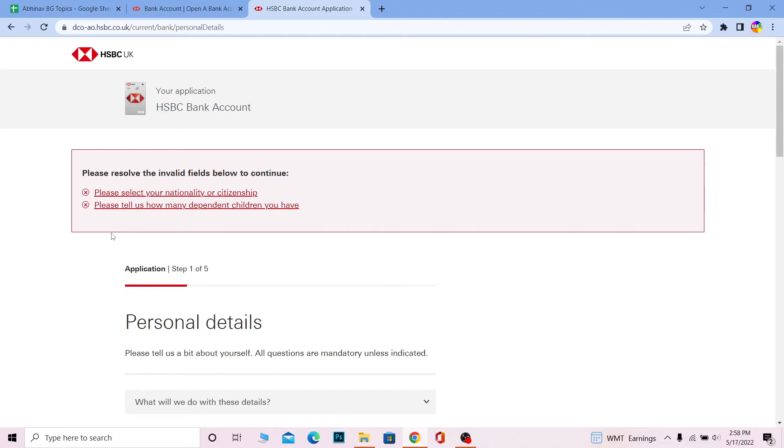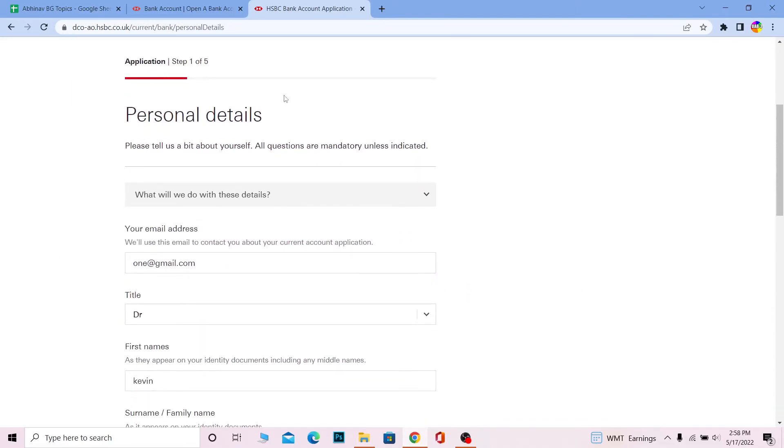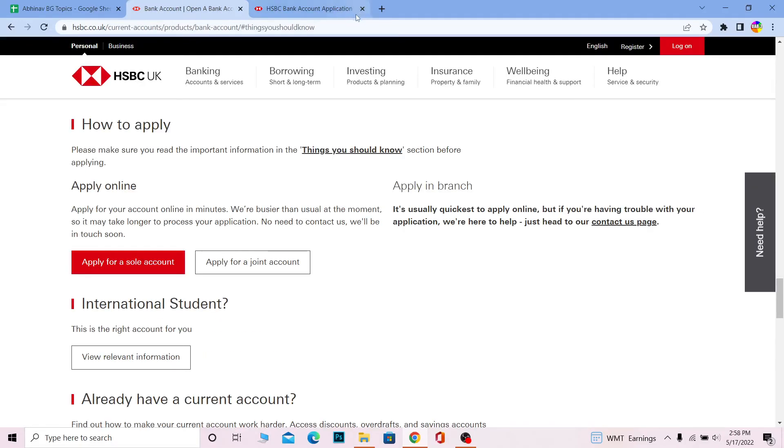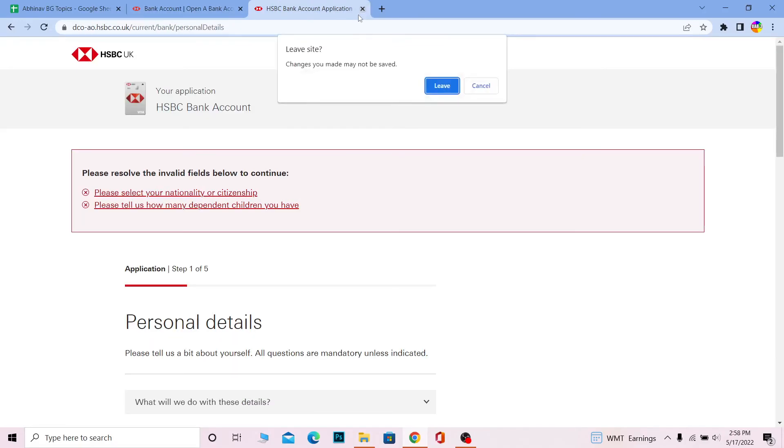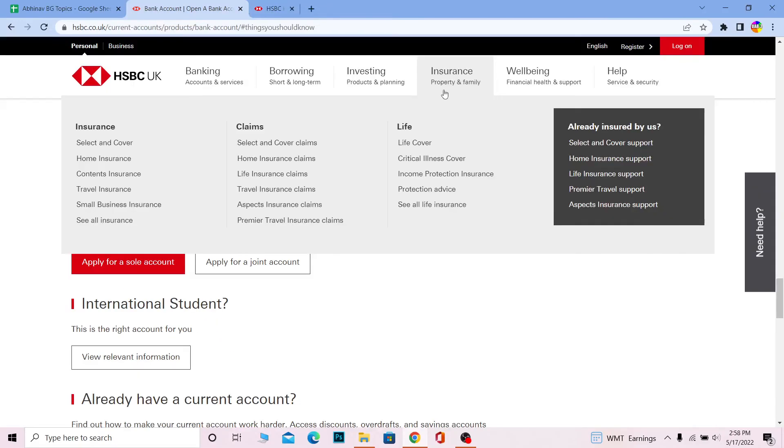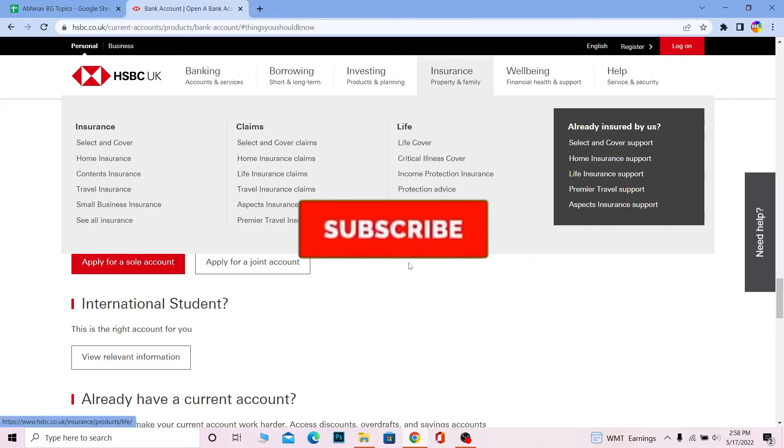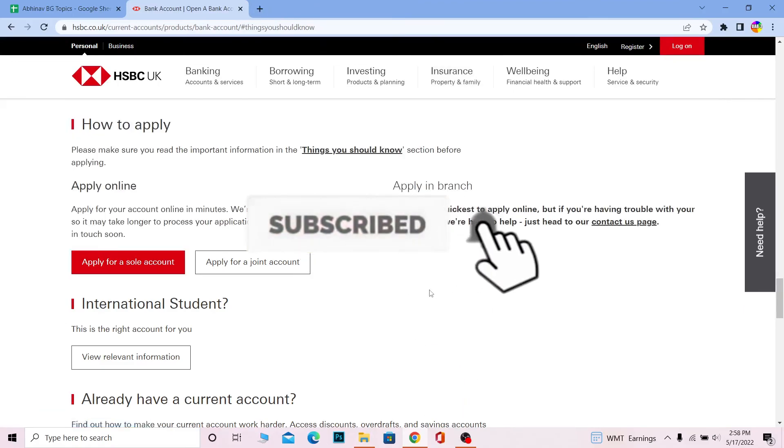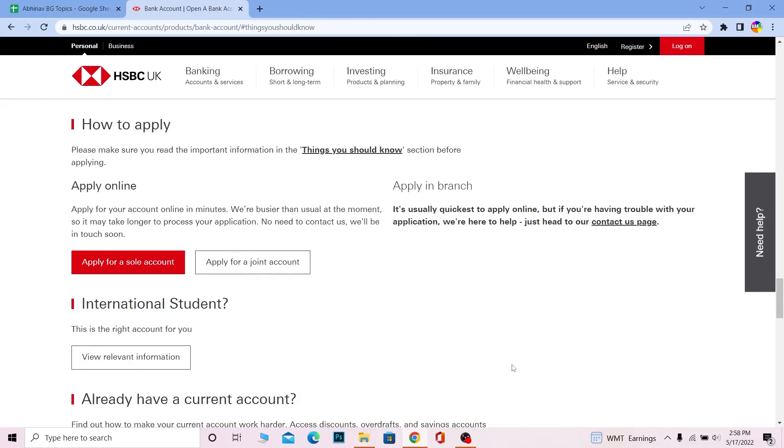On the next step, it's going to ask you for some more information. After completing this entire five-step process, your HSBC bank account will be created. That's how you can create yourself an HSBC bank account. If you found our video helpful, don't forget to hit the like and subscribe to our channel, Beginner's Guide. I'll see you guys next time. Bye bye until then.